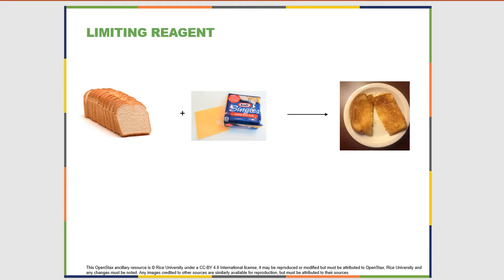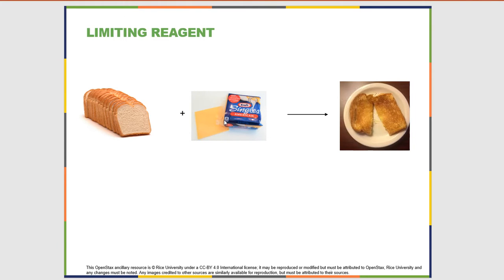On the other hand, we could have a situation where we have an entire package of cheese but only two slices of bread. No matter how much extra cheese we have, we can't make any more grilled cheese sandwiches because each one requires two slices of bread. So either the bread or the cheese can be the limiting reagent. With only two slices of bread, you'd have excess cheese but still only one grilled cheese sandwich.